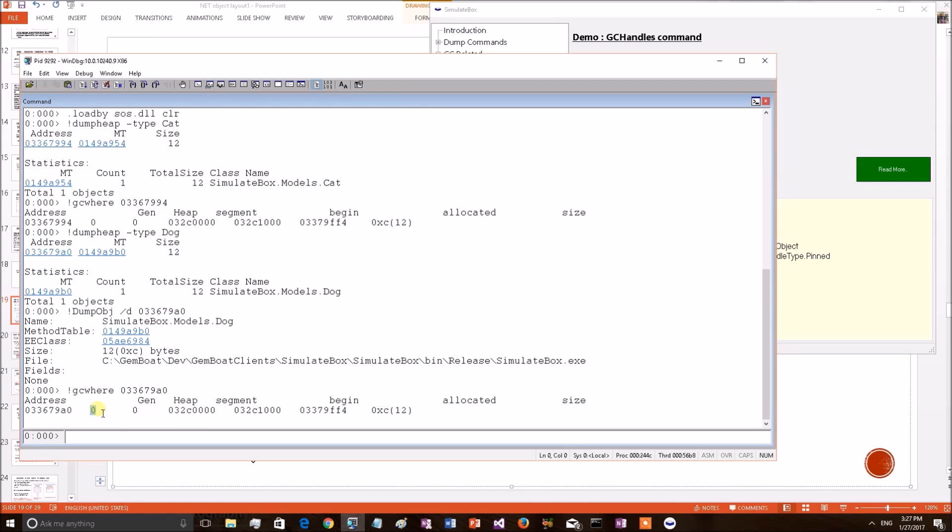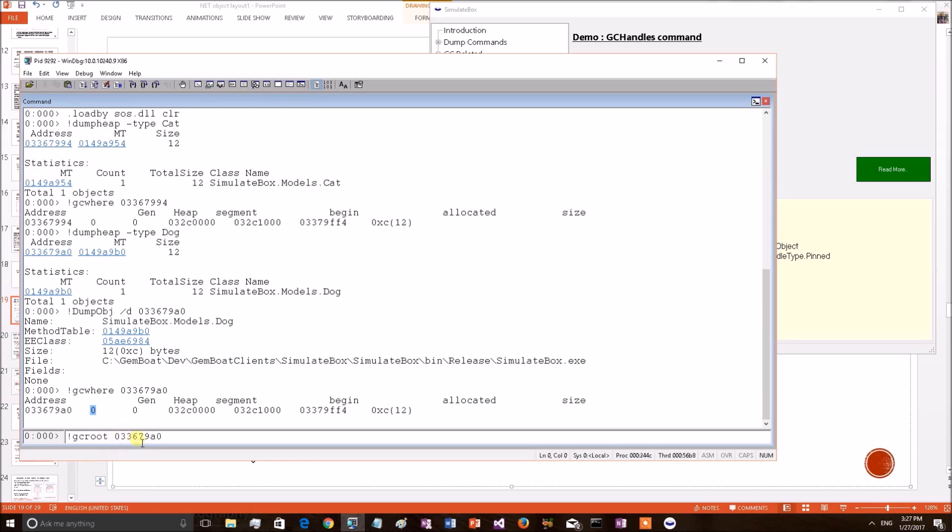Both objects are in generation 0. Now let's see how this object has been rooted. I am taking the dog object and applying a command, GC ROOT. In our previous example we have shown this command. This command will print the reference chain. But here we will see how this has been rooted, with what handle.